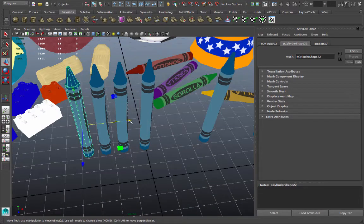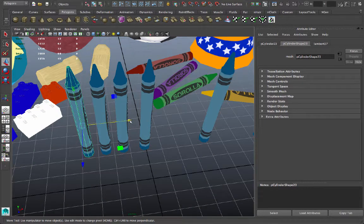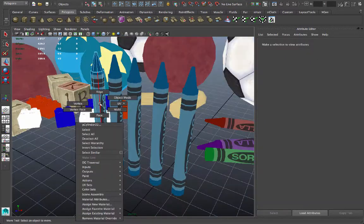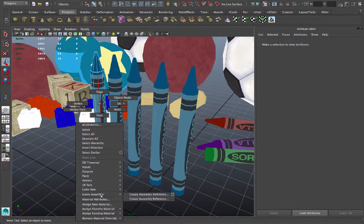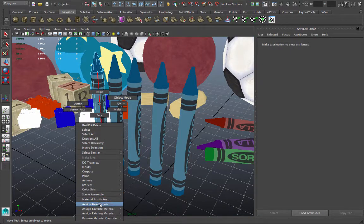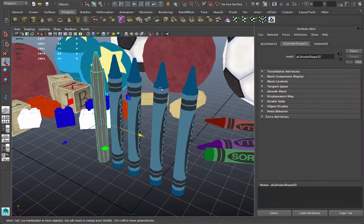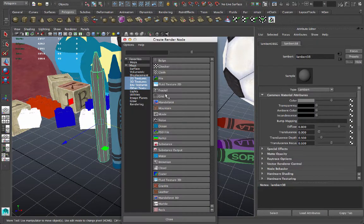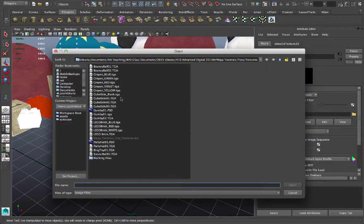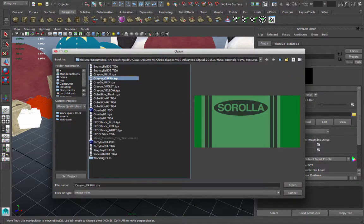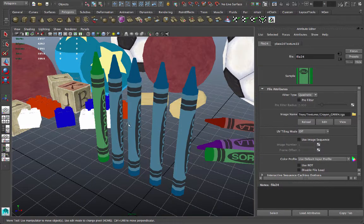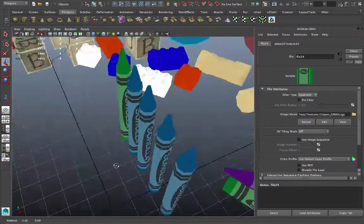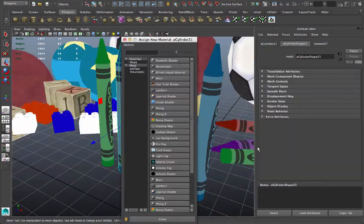And we'll make each of these a different color by creating a new material assigned to each. I'll just right-click on one of them. Choose Assign New Material from the drop-down. Make a Lambert. Go to Color, File. Browse my manila folder here. And we'll try to find Crayon Green. Open that. And it's automatically mapped and assigned, just like the other texture.